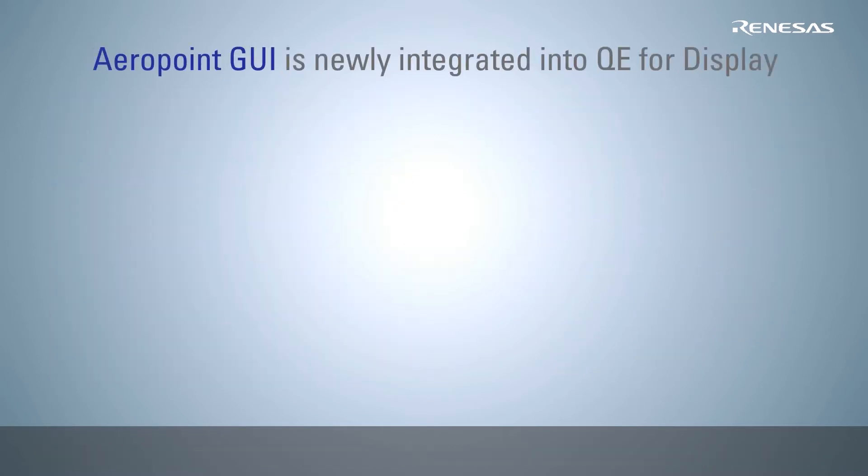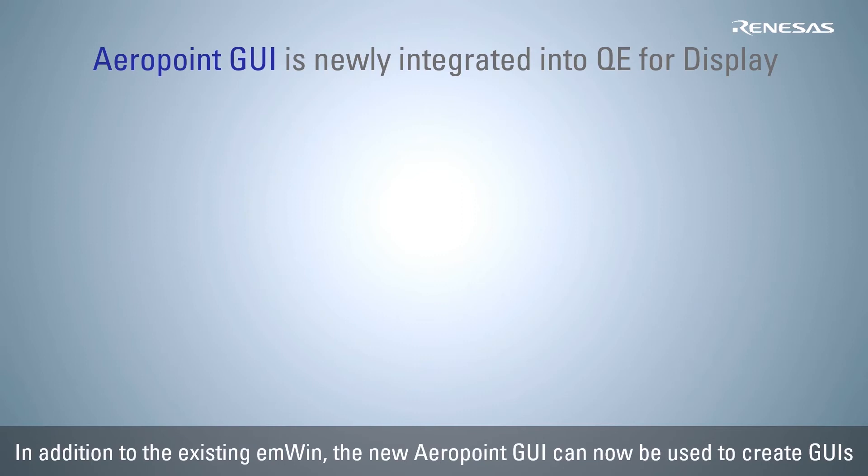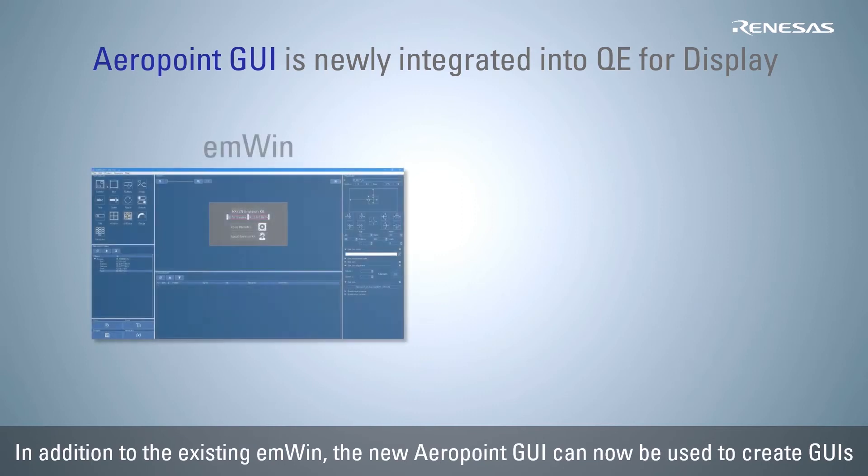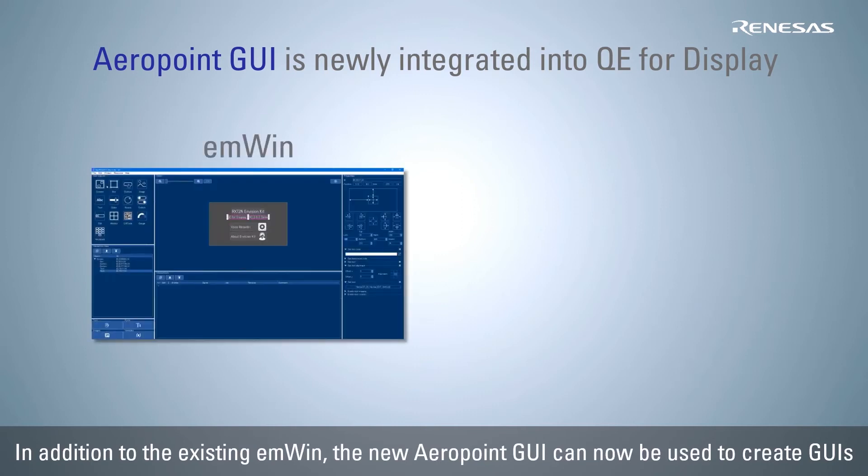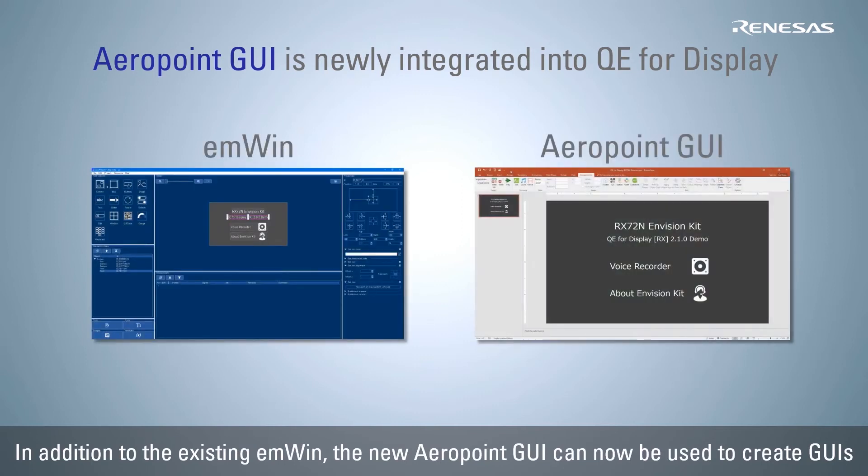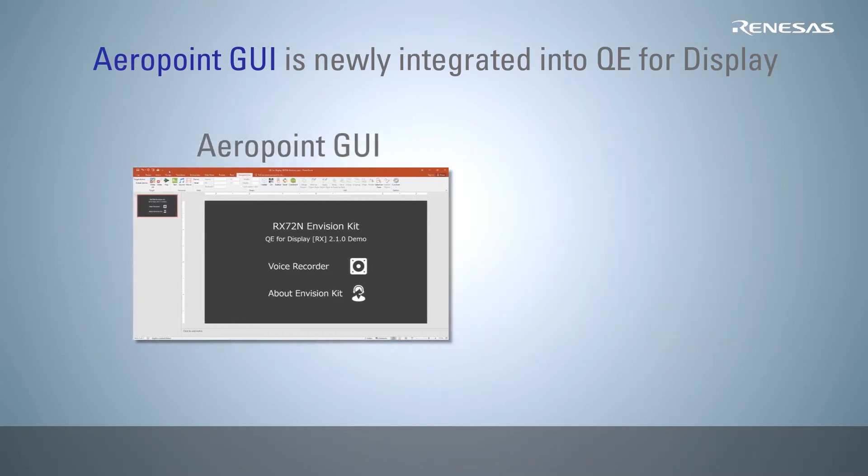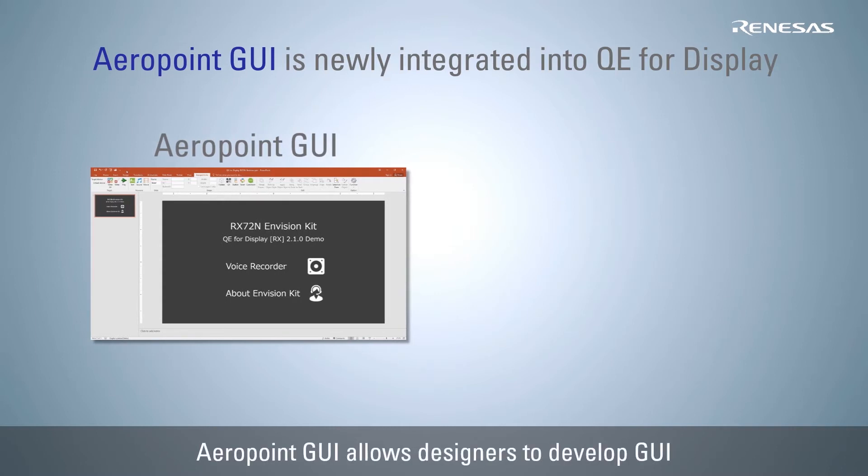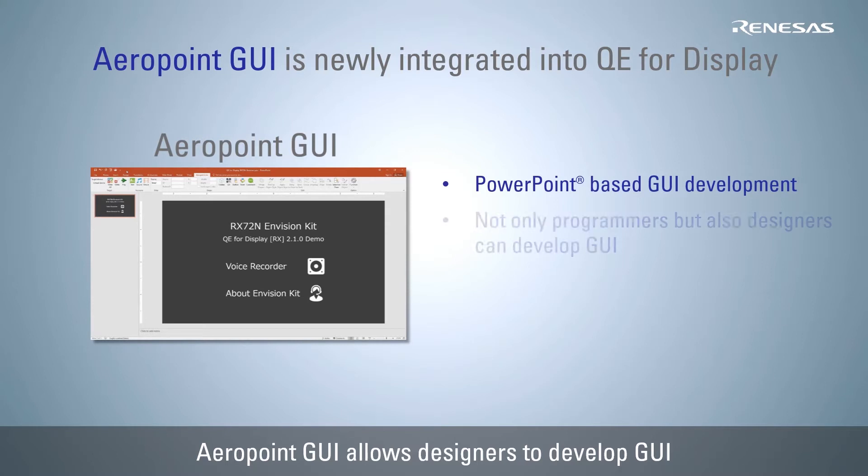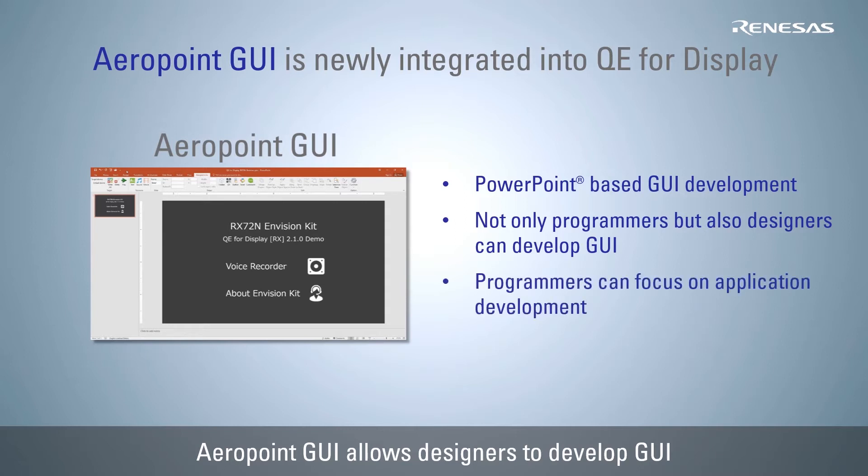In addition to the previously supported MWIN, the Aeropoint GUI has been newly integrated into the QE4 display GUI drawing tool. Aeropoint GUI lets you create and draw GUIs using PowerPoint, allowing designers to make their own GUIs, a task which used to be done by programmers. This leaves programmers to concentrate on developing HMI applications, thus improving development speed and design.